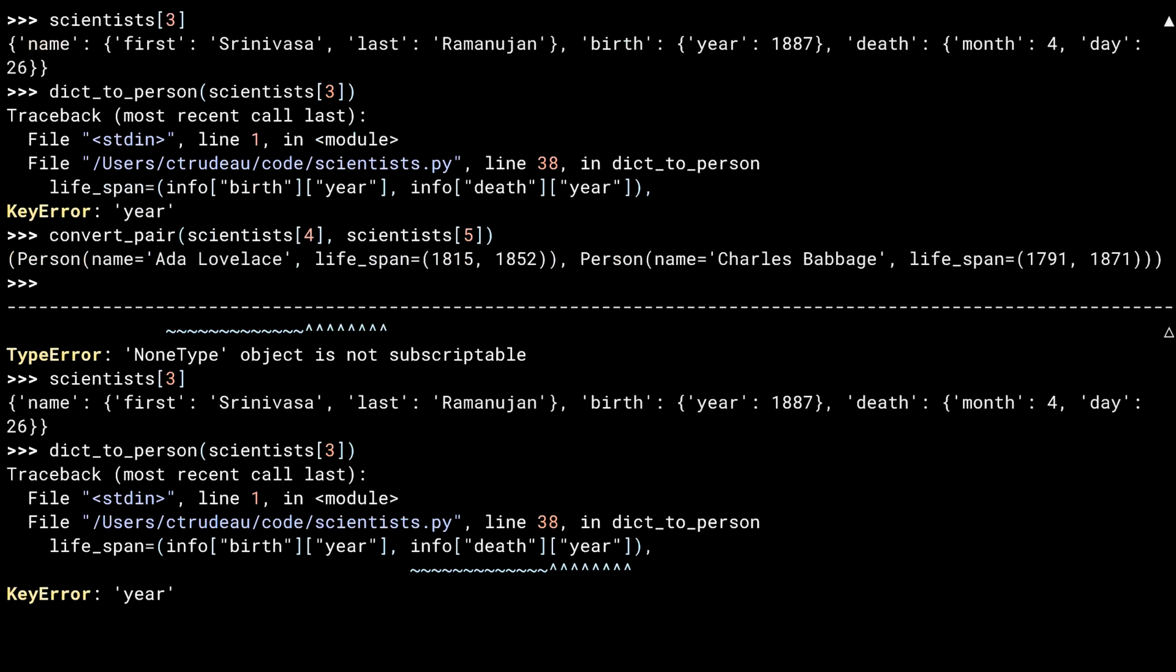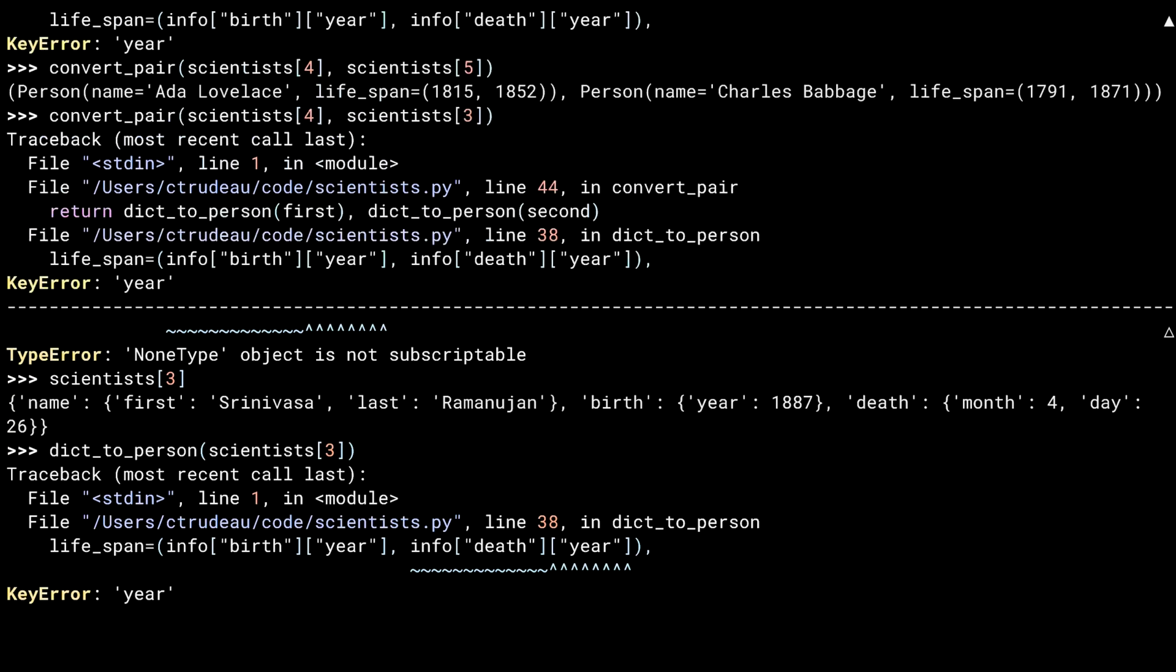Here, I've used the convert pair function that converts two scientists at a time. When I use bad data, it gets pretty hard to know what's going on. Which call to the function caused the problem? I'm sure you're way ahead of me at this point, but here's the Python 3.11 version.